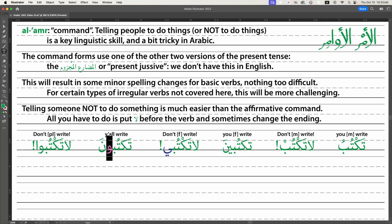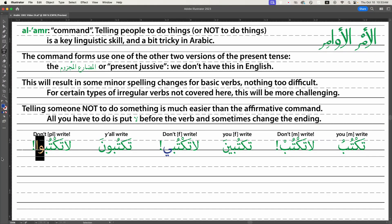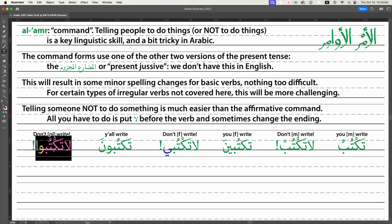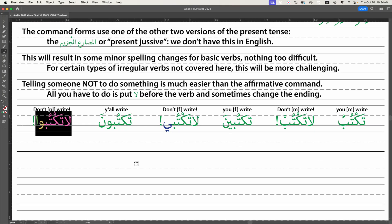A similar thing happens with the plural 'y'all write,' which is 'taktuboo.' For the negative command we say 'la taktuboo,' and the alif at the end is silent — it's there for spelling reasons going back to Qur'anic times. I'll put it in purple to make clear it isn't pronounced. So instead of 'taktuboo' for y'all write, you say 'la taktuboo' for a group of people. There's technically another ending for an all-female group, but it's not used in conversation so I won't cover it here.